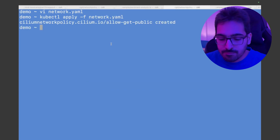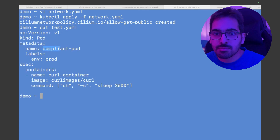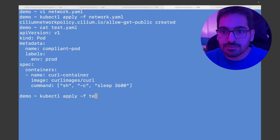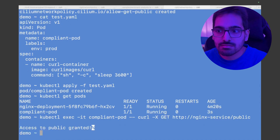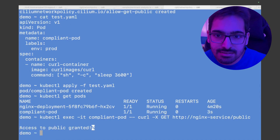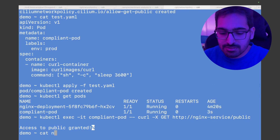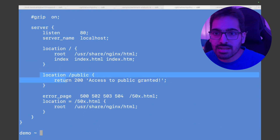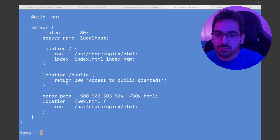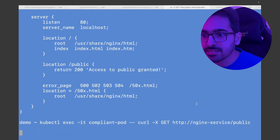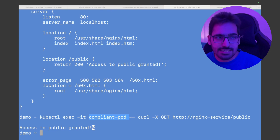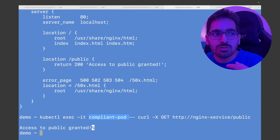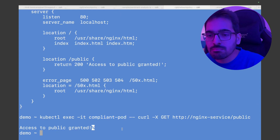Now let's test with a pod. We have a compliant pod with the label env: prod. We run kubectl apply -f test, kubectl get pods, and the pod is running. Let's exec and curl — we see 'access to the public granted,' which is the nginx 200 /public response. So the pod with env: prod label is able to get to /public. We exec'd into the pod and curled the nginx service /public from inside the pod. But we want to go further and do it from the ingress.